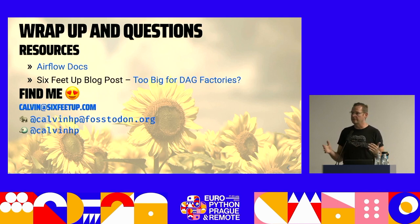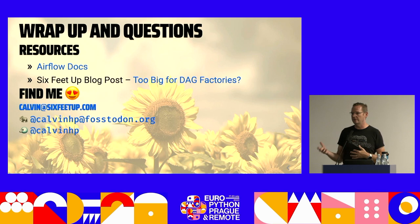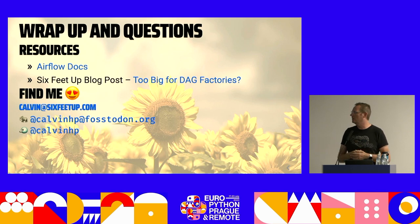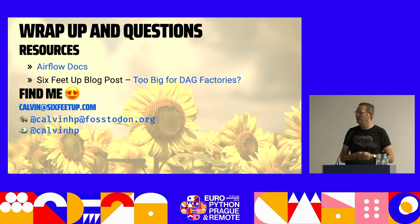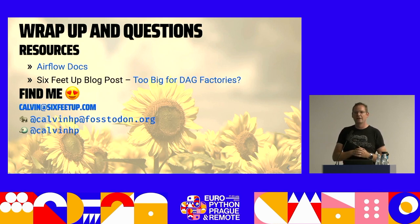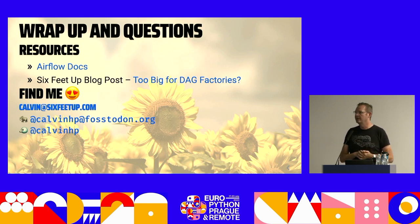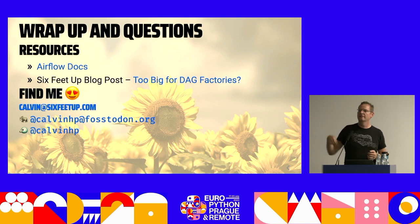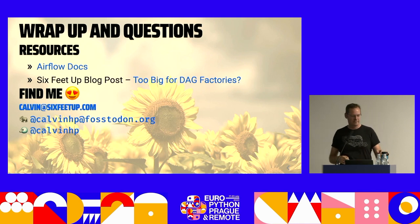Again, it's all about speed and optimization around getting your DAGs imported as quick as possible. I may have time for like one question. All right. We're going to do one question. You're the big winner.